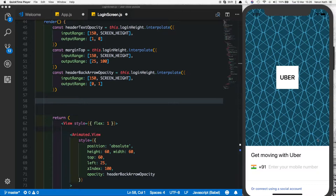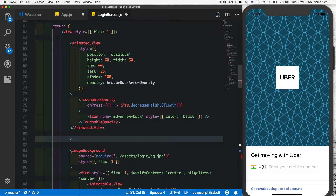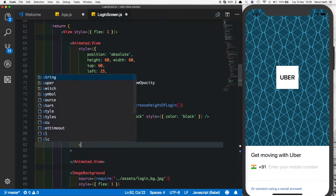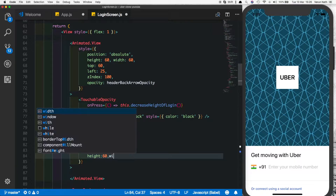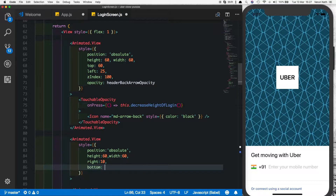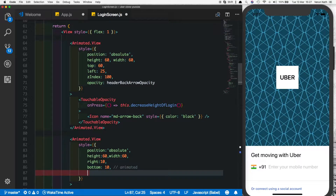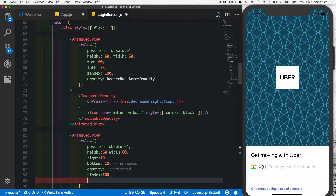Now let's create the forward arrow that should show when the keyboard moves up. For that we'll create a similar animated view with position absolute. So let's say Animated.View, give the view some styles: position absolute, height of 60, width of 60, and a right of 10 because we want it on the right side. For the bottom we'll give it a value of 10, which will be animated, an opacity of 1 which will also be animated, and a Z index of 100 to make sure it stays above the rest of the view.